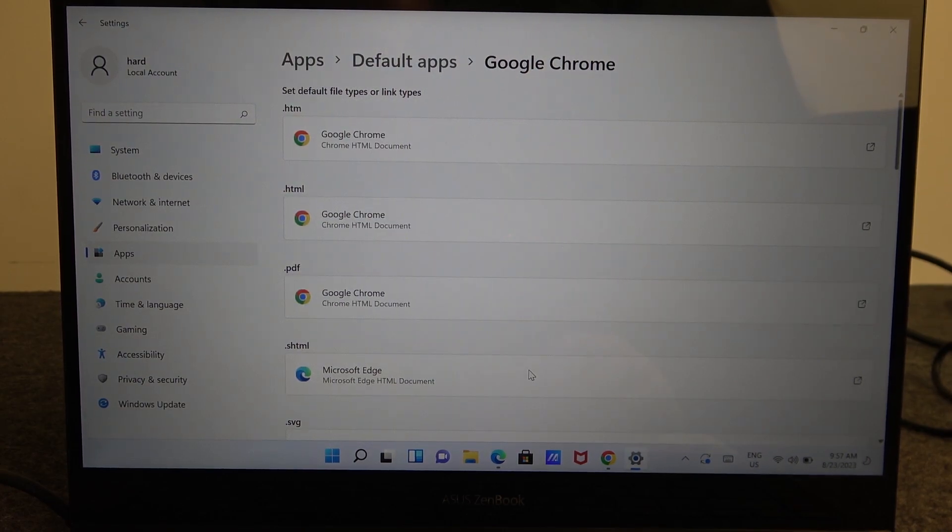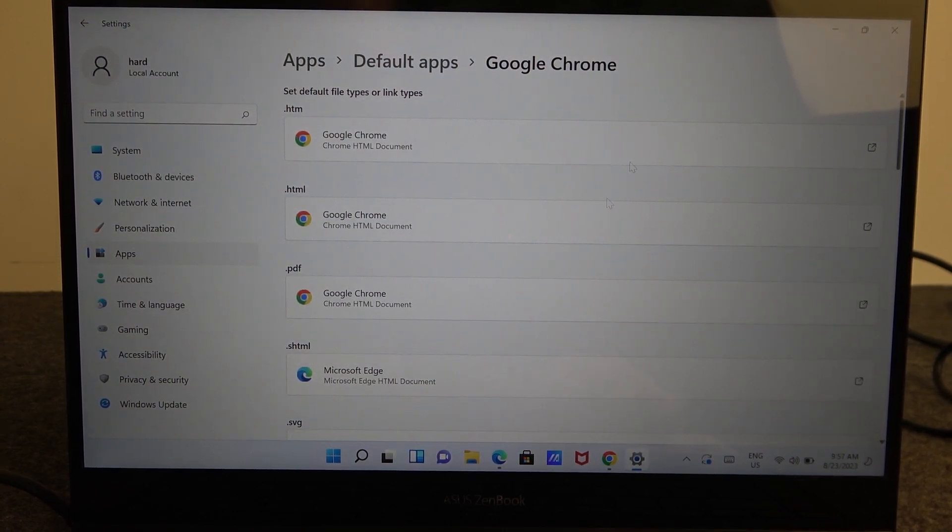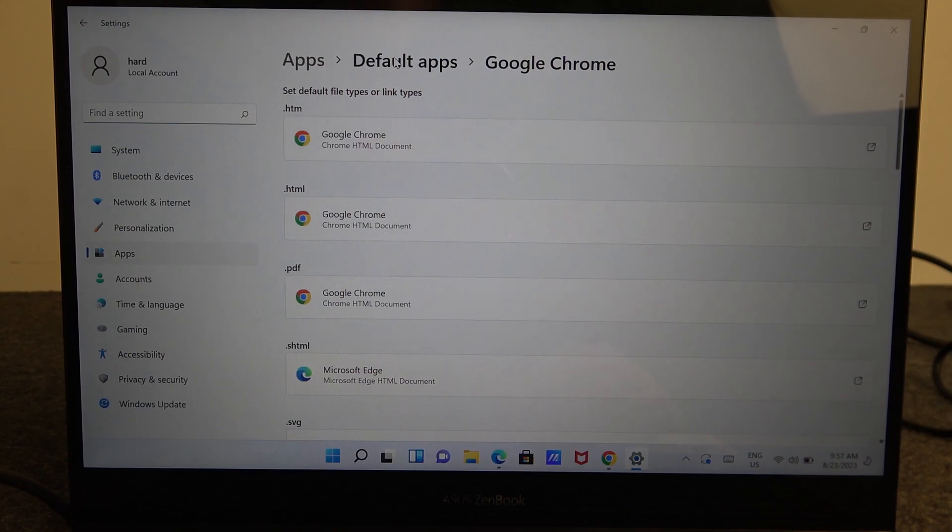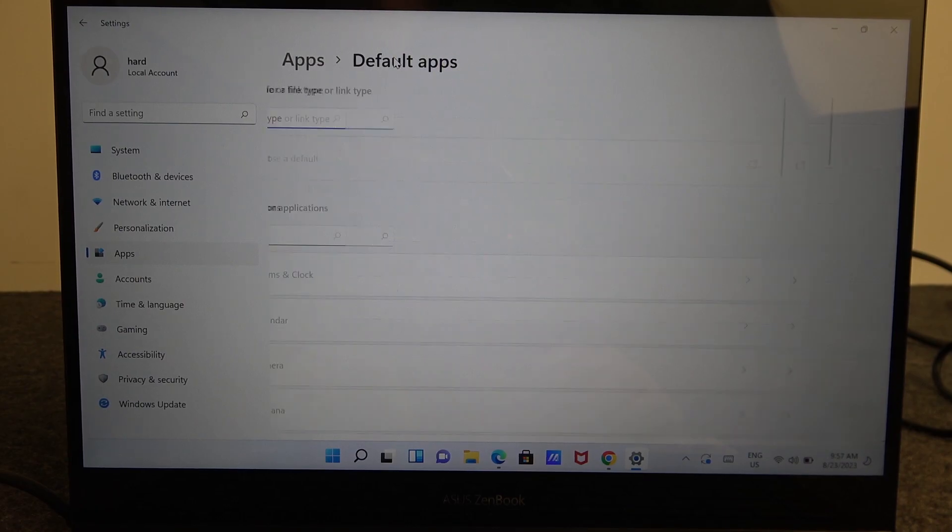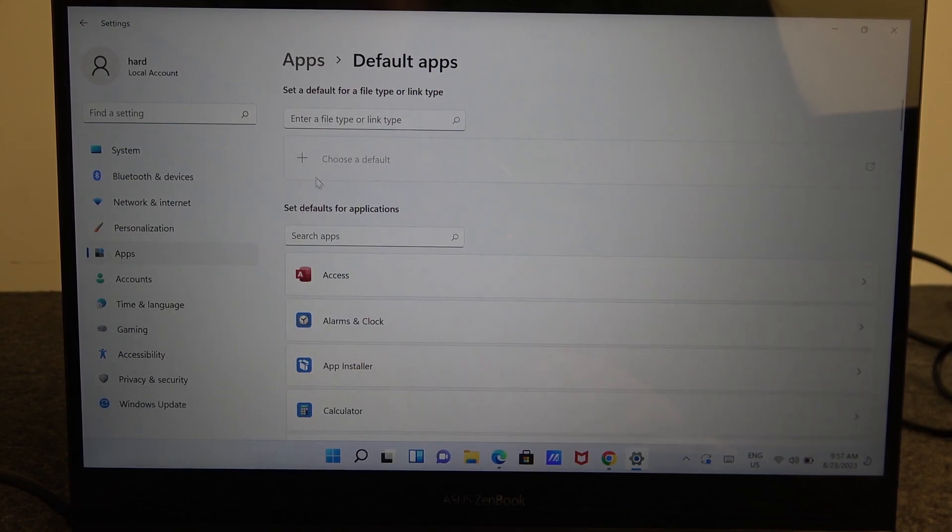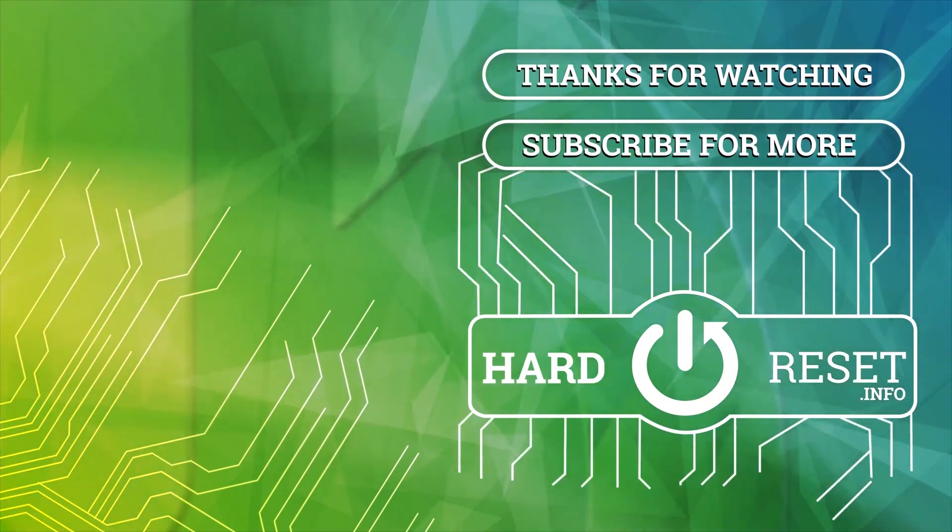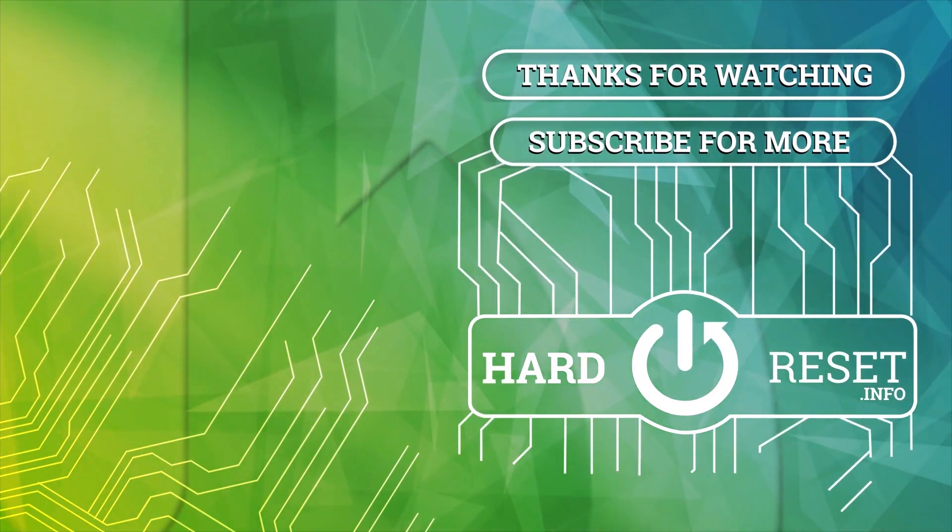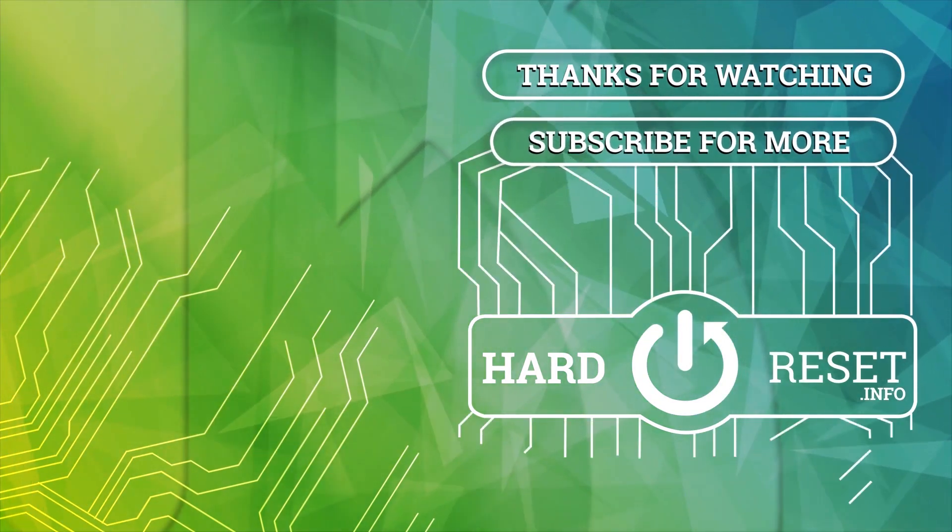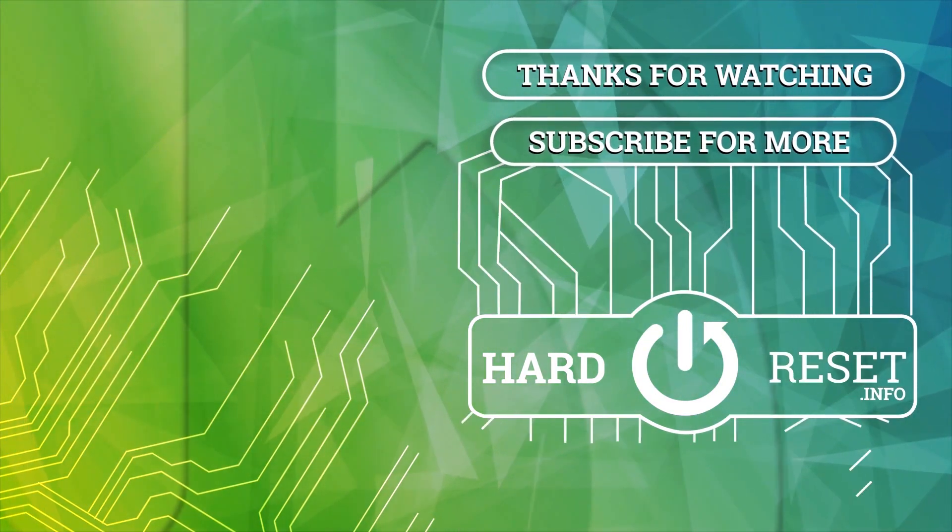And that's it for this video. Hope you like it. Please consider subscribing to our channel. Leave a like and a comment below. Thank you.